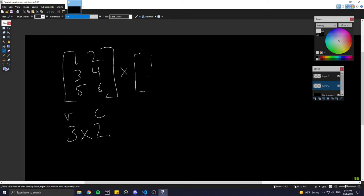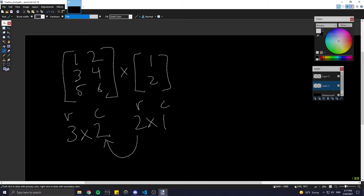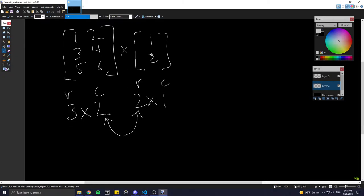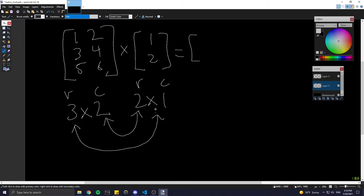Let's say we want to multiply this matrix by another matrix, which is a 2 by 1 — two rows and one column. If we want to multiply these two together, we have to make sure that these two inner values are equal, otherwise we can't — and we'll see why in a second. The resulting matrix is going to be of size 3 by 1: the number of rows from the first matrix and the number of columns from the second. So the answer is going to be something like this, where we have three rows and one column.